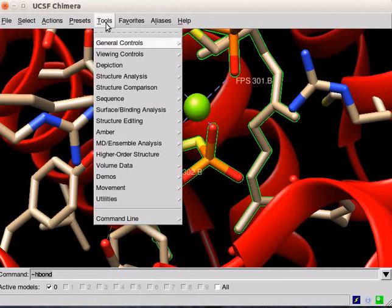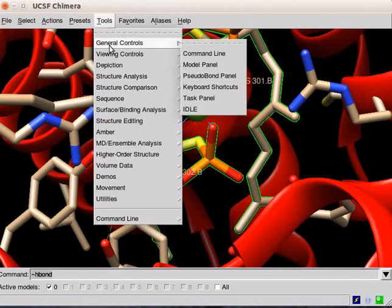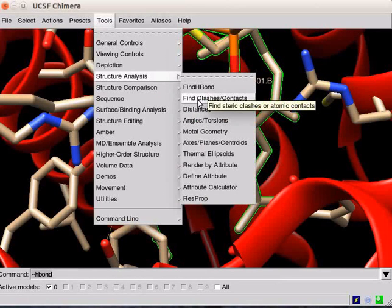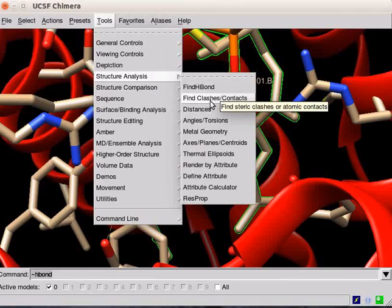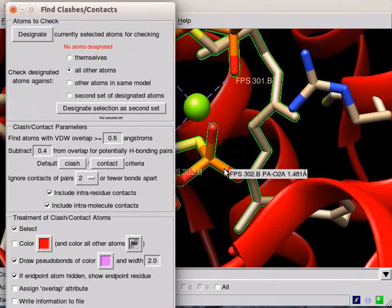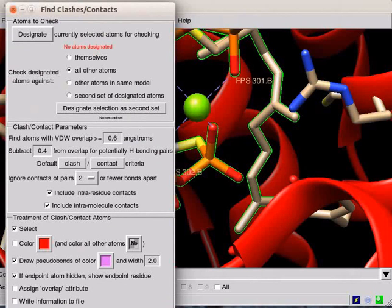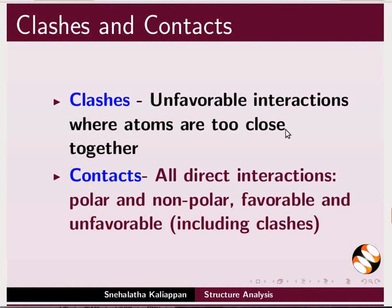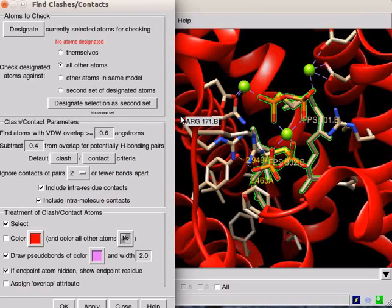There is another feature in the Tools menu under Structure Analysis option. It is Find Clashes or Contacts. A dialog box opens. This feature identifies non-polar interactions such as clashes and contacts. Clashes are unfavorable interactions where atoms are too close together. Contacts are all direct interactions, polar and non-polar, favorable and unfavorable, including clashes.